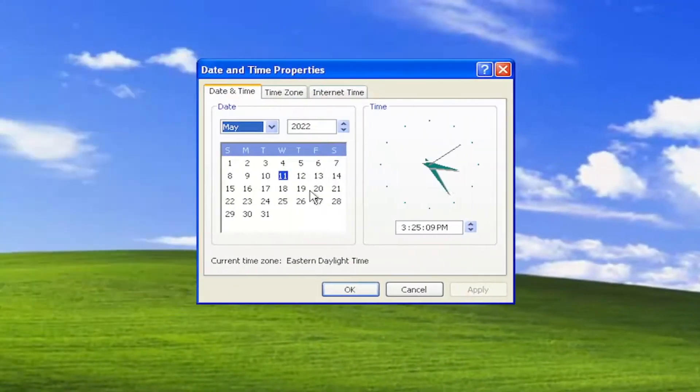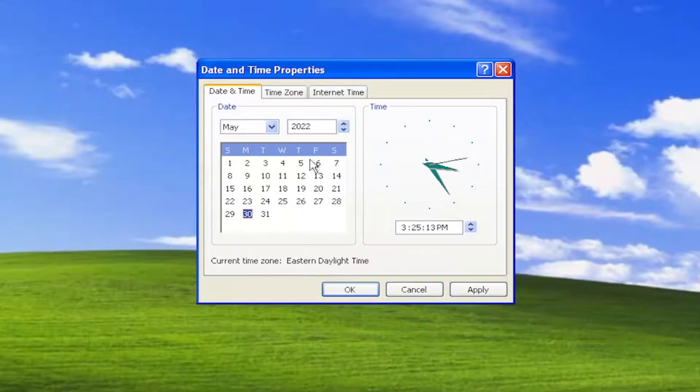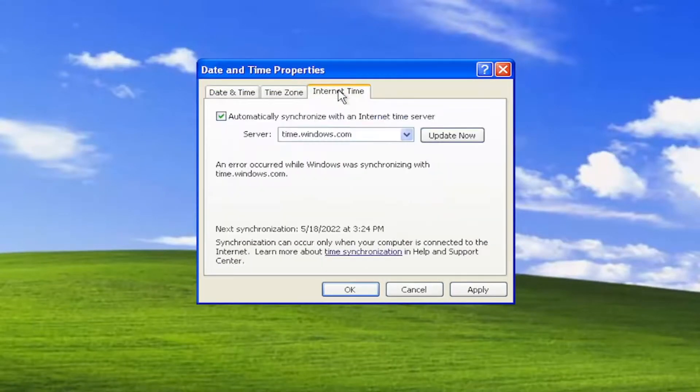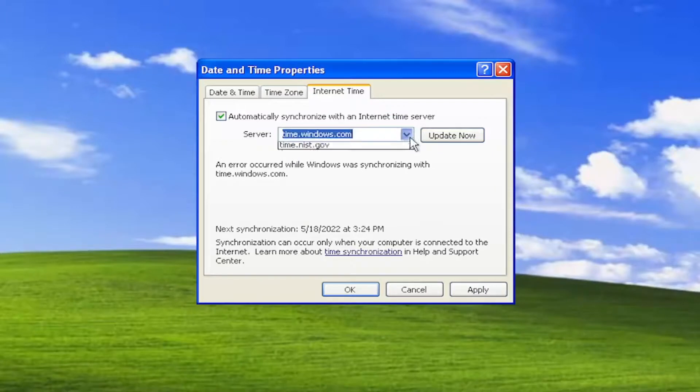Now at this point, go ahead and select the correct date and time from this page here. You can also sync the time as well by going over to Internet Time and then updating it.